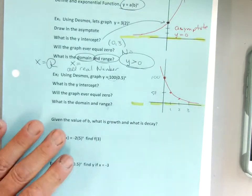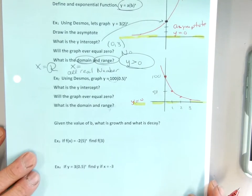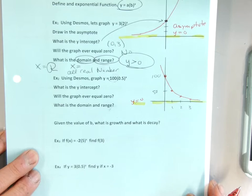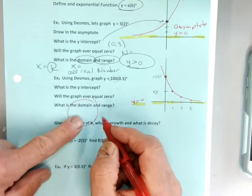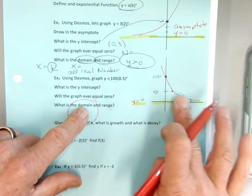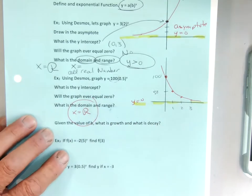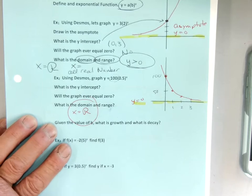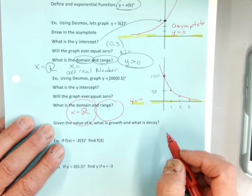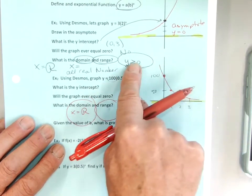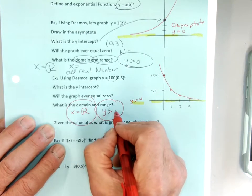My asymptote is at y equals zero. Domain: how wide is this graph? We're going to say x equals all real numbers. The range is the same as the first example — y is greater than zero.